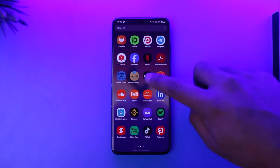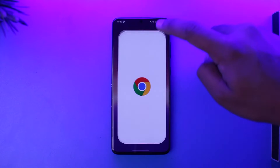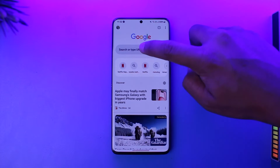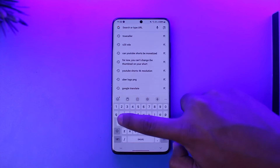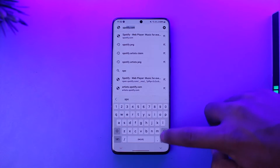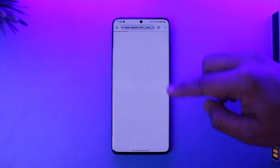So instead what I want you to do is simply go ahead and open up your browser, then go to spotify.com. When you go to spotify.com, let's say that you are not logged in.